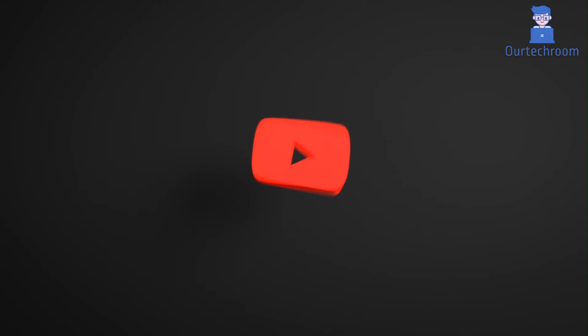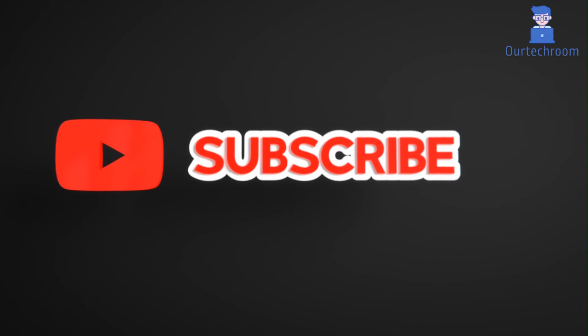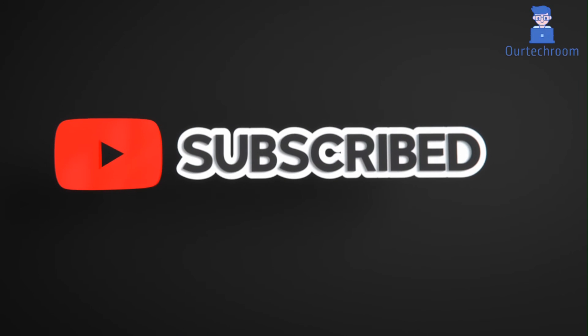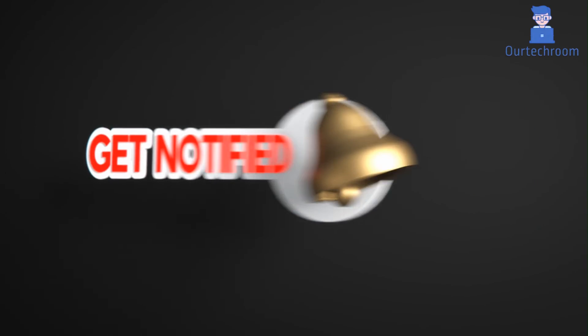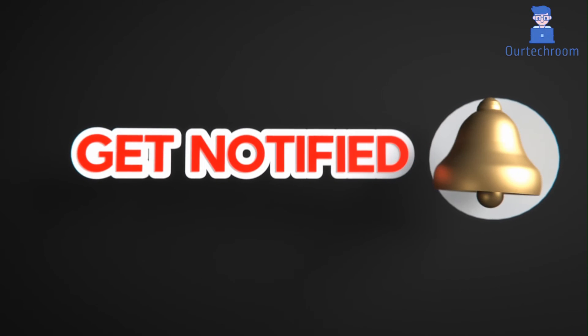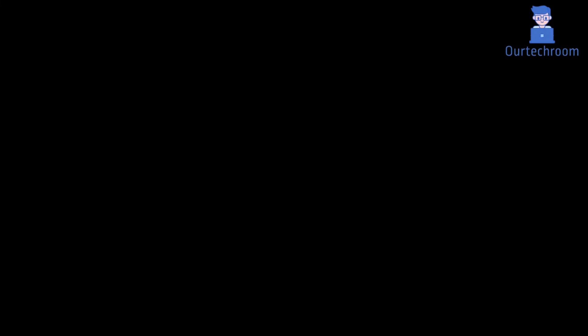This much for today. If you liked this video please subscribe to the channel. Also click on bell icon to never miss any update. Thank you.